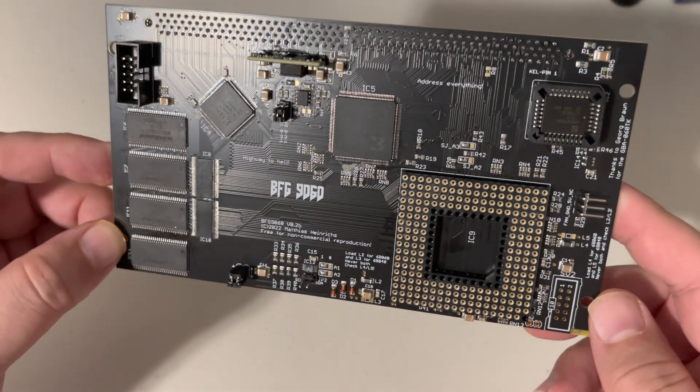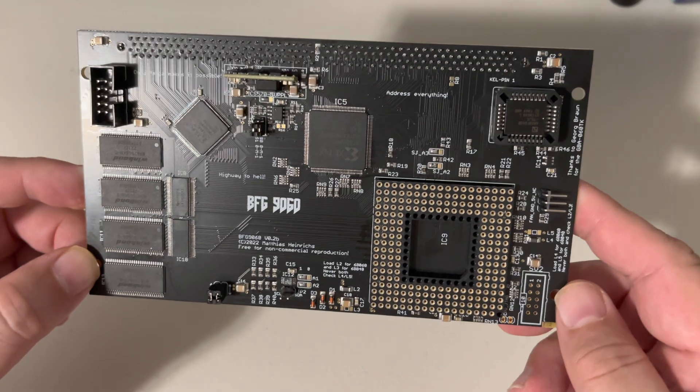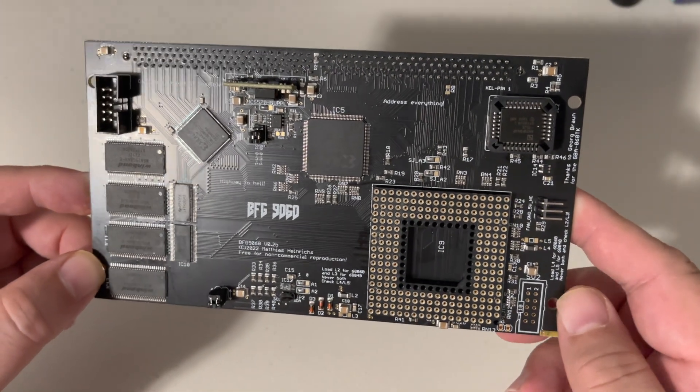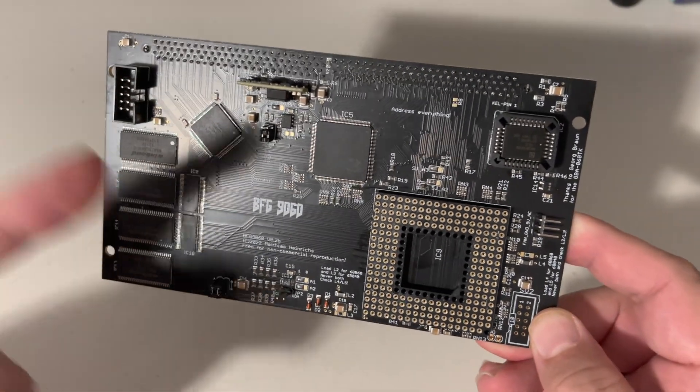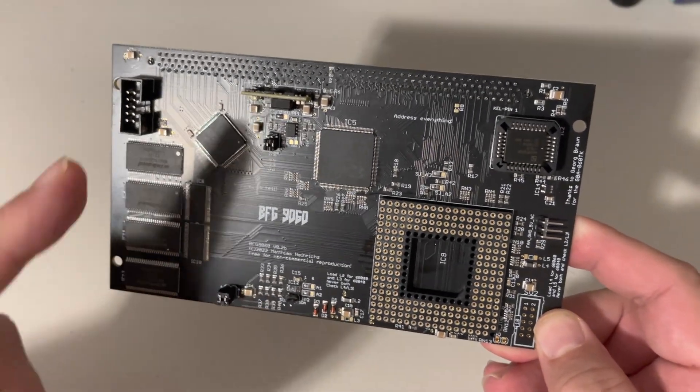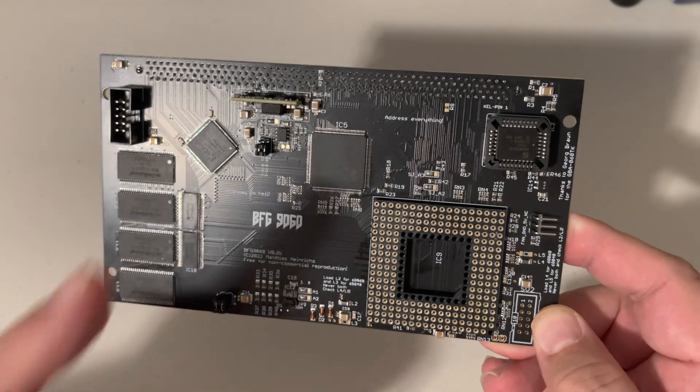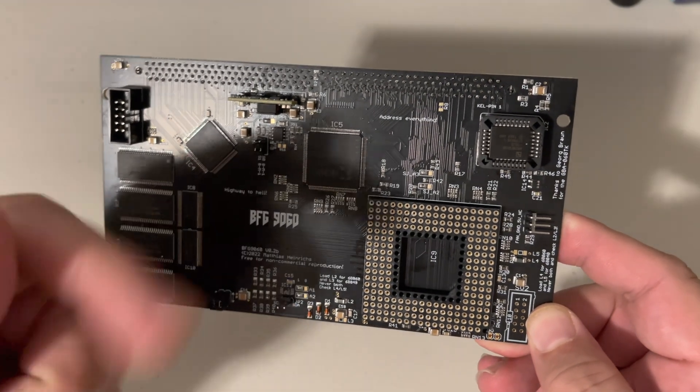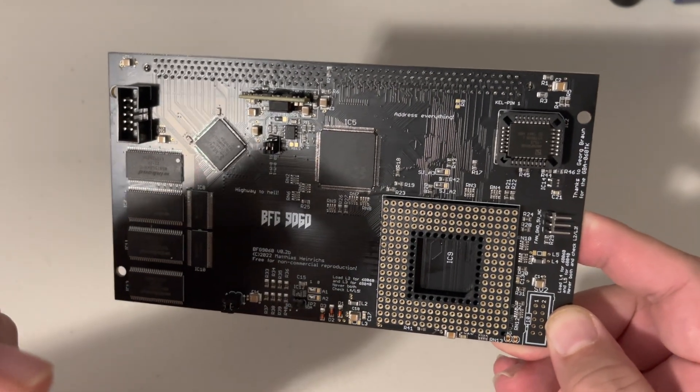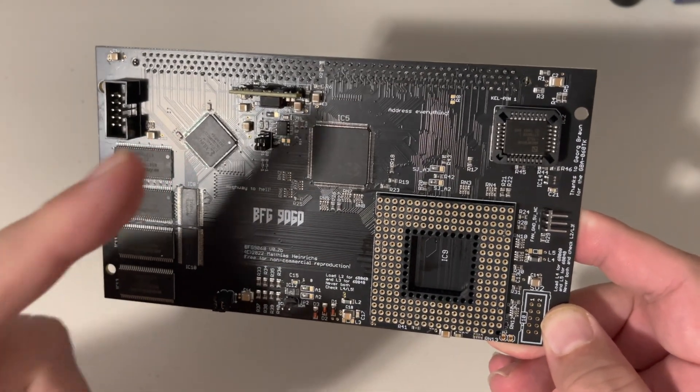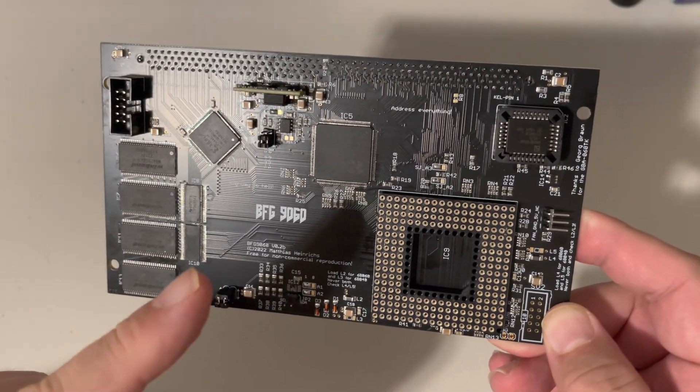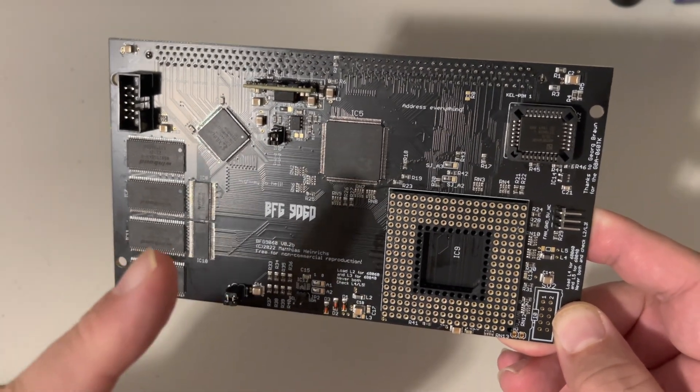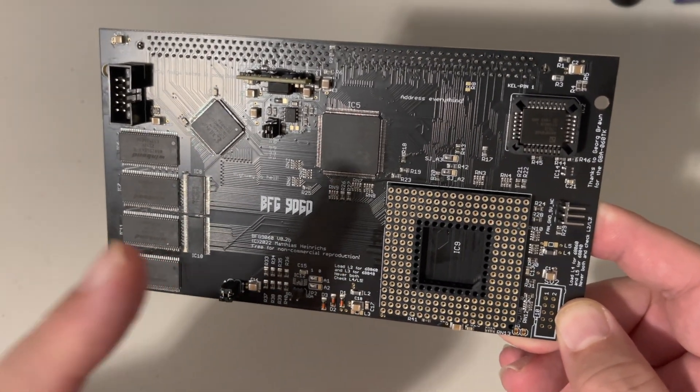I went ahead and ordered up one of these myself because, as many of you may know, I have a Phase 5 68060 in my Amiga 3000. My 1200 has the TF 1260.